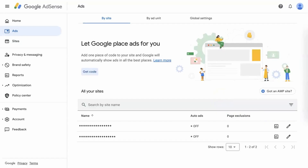AdSense Auto Ads are a powerful tool that simplifies ad placement on your website. By adding a single piece of code, Google AdSense automatically identifies and displays ads in the most effective locations, boosting your revenue potential. Now, let's break down the process.